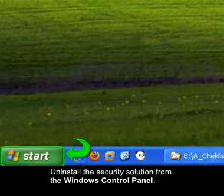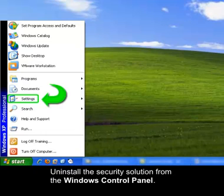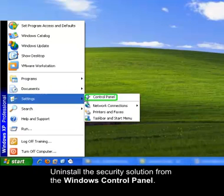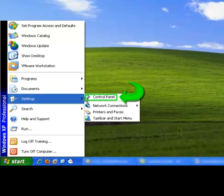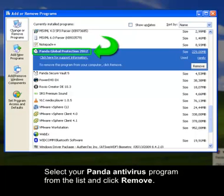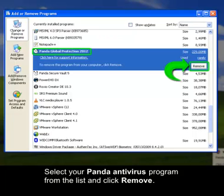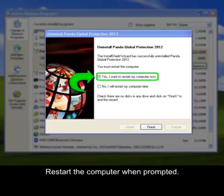Uninstall the security solution from the Windows control panel. Select your Panda antivirus program from the list and click Remove. Restart the computer when prompted.